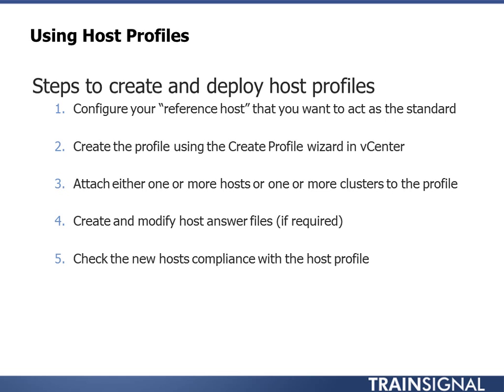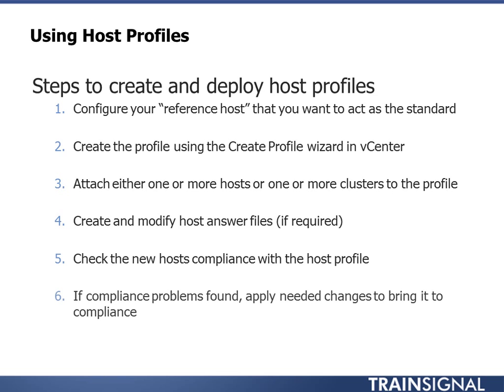And then you check the new host compliance with the host profile. Odds are you're going to be missing some things. Maybe not, but odds are there'll be one or two things that you need to fix, and it lists those out. Then you can apply the needed changes to bring it into compliance. It will list out all the changes it's going to make and tell you what's going to happen before it does that. It'll even tell you if it needs to put it in maintenance mode or needs to reboot the host. It'll walk you through all that.